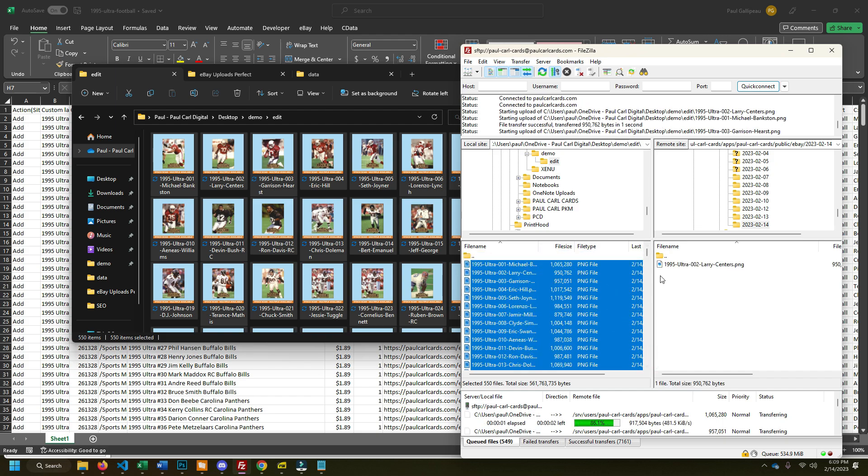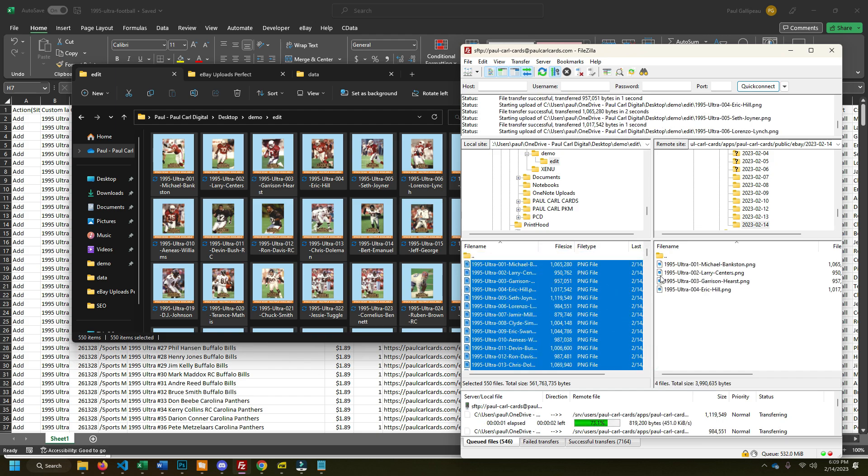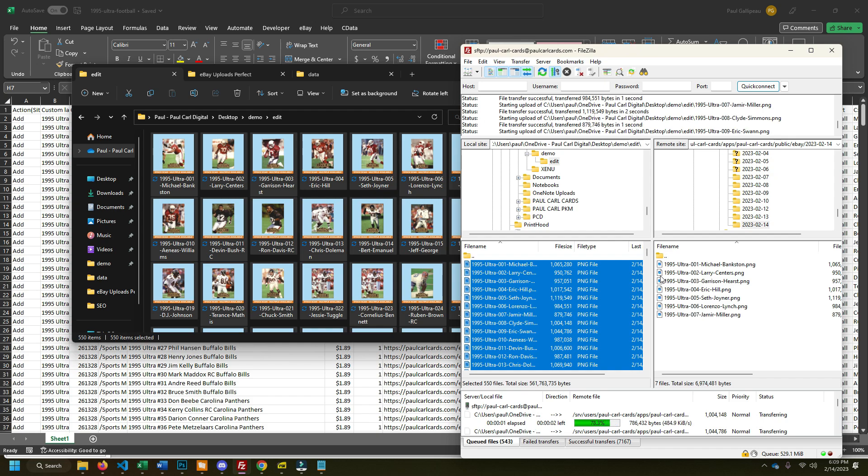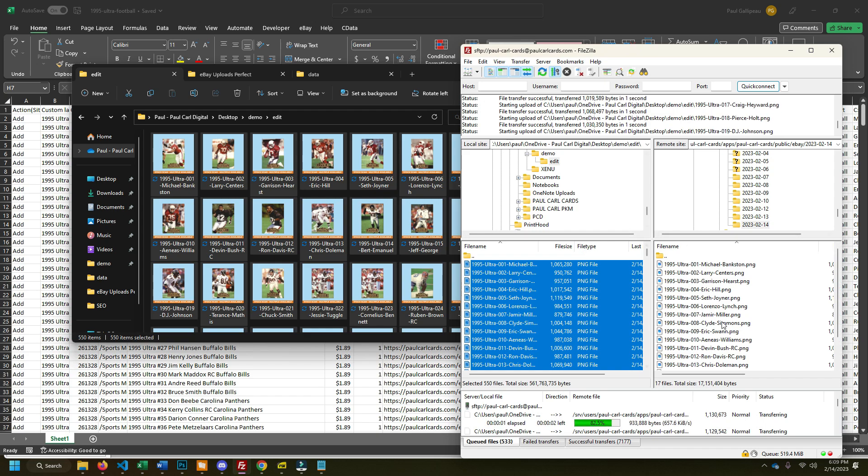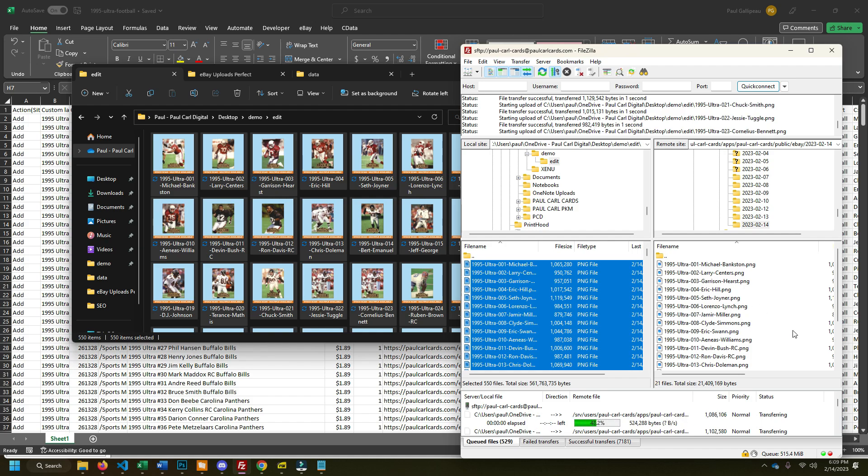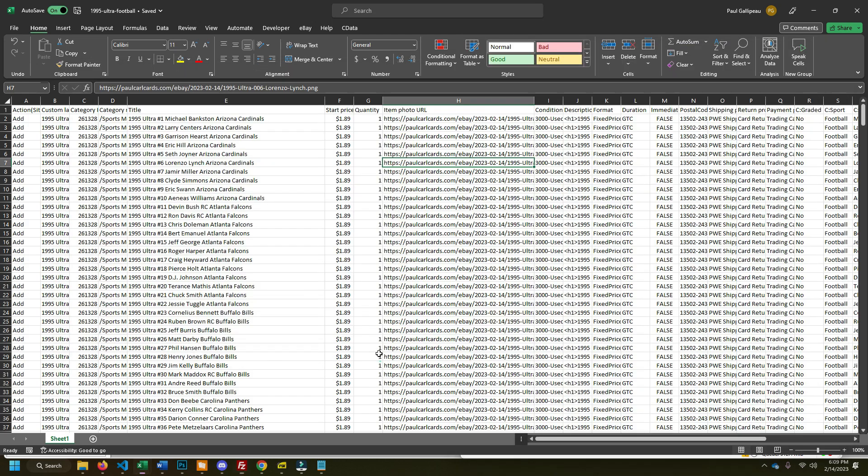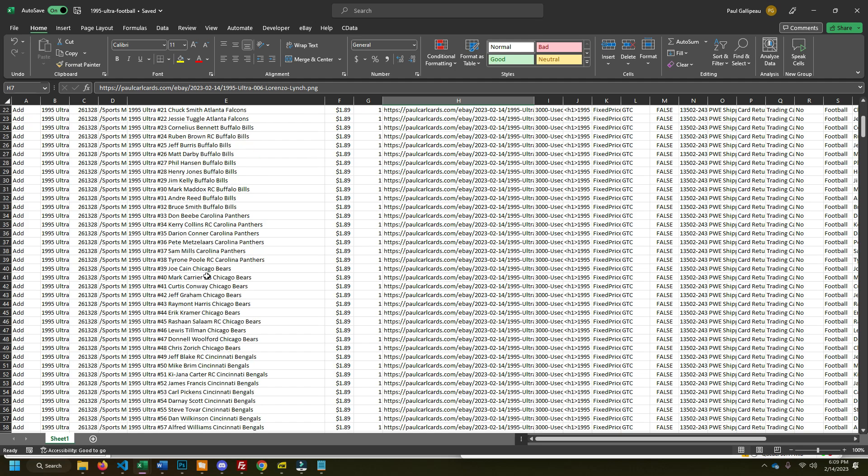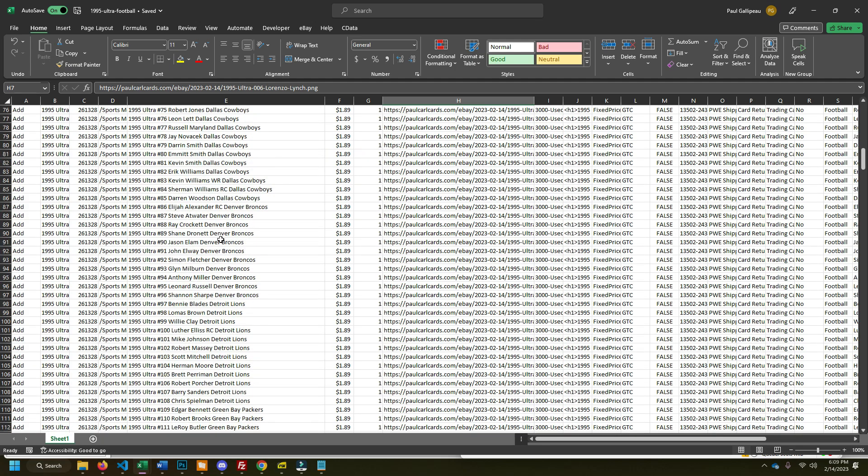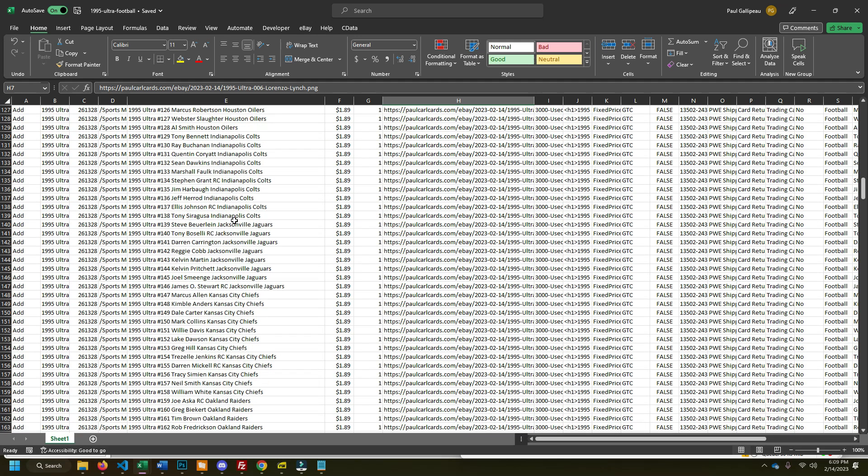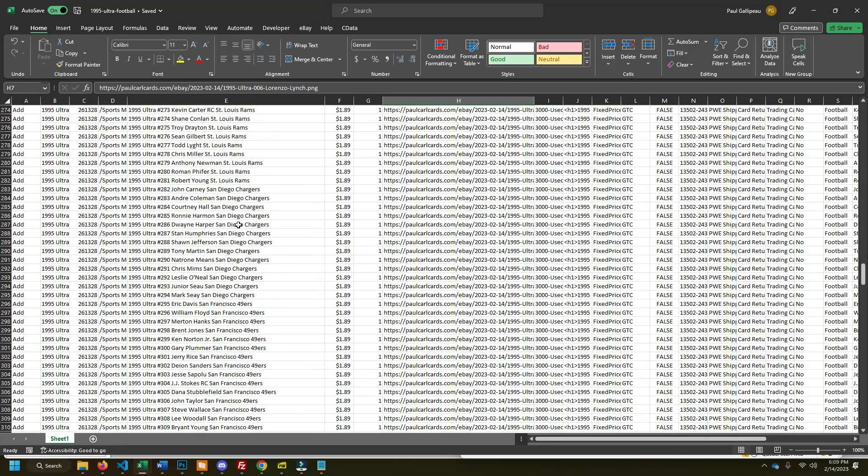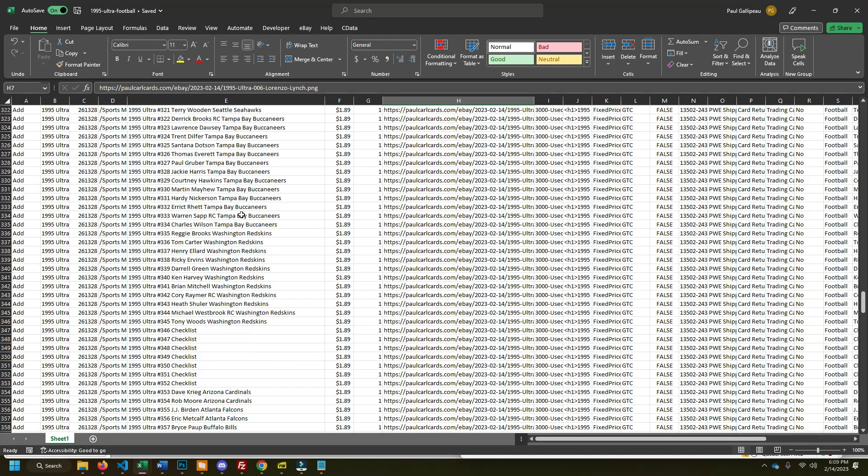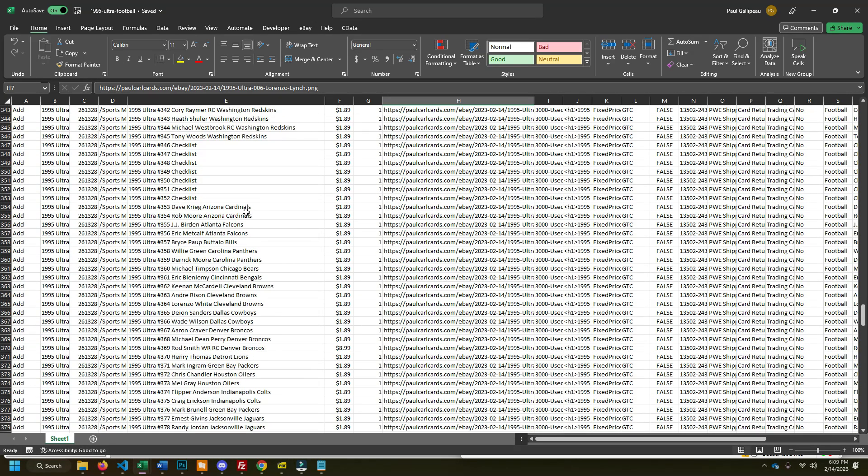I like to wait until the images are done uploading before I upload the Excel sheet to eBay. You could upload the Excel sheet while the images upload and eBay will find the new images as they get uploaded, but I'd rather just have all the images done ahead of time, just in case on the off chance somebody has this on like a watch list or something. I want them to actually see the image when they look at the card or look at the listing.